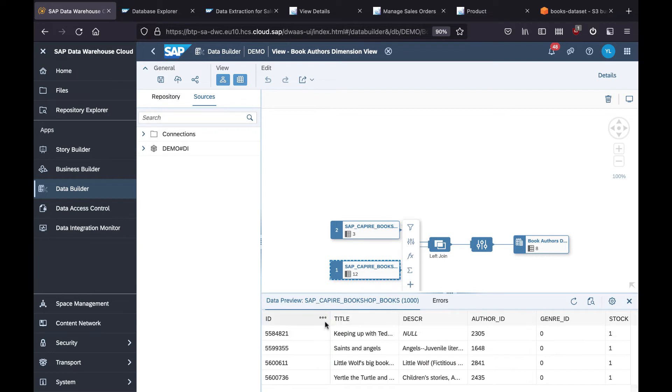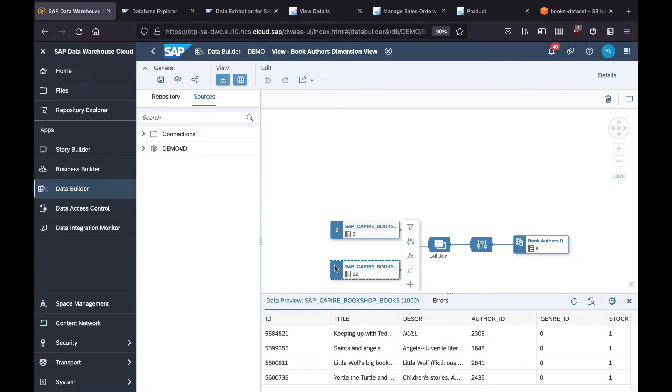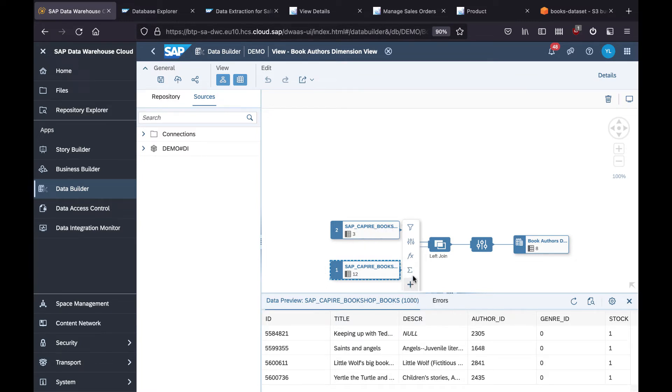Now we can see the data has been remotely queried from my HANA Cloud table. Basically it treats this as a remote table from my HANA Cloud. The same we can preview for the authors. And then you can create a join or create other options using the operator here.